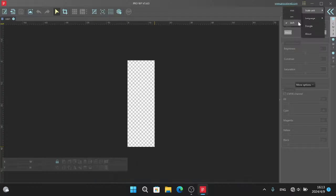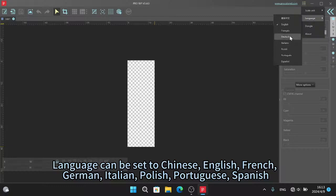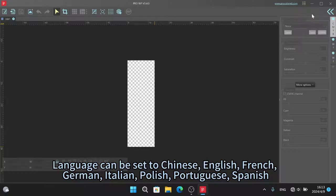Language can be set to Chinese, English, French, German, Italian, Polish, Portuguese, or Spanish.